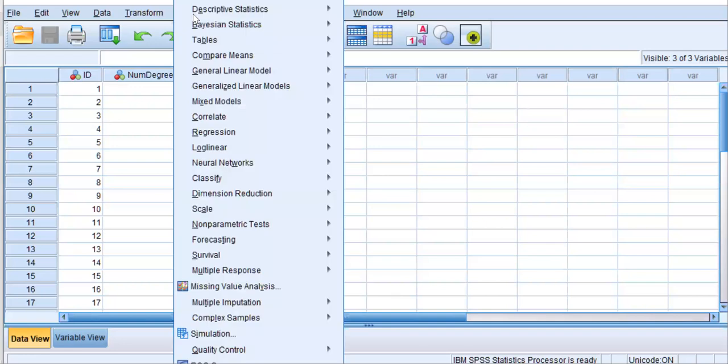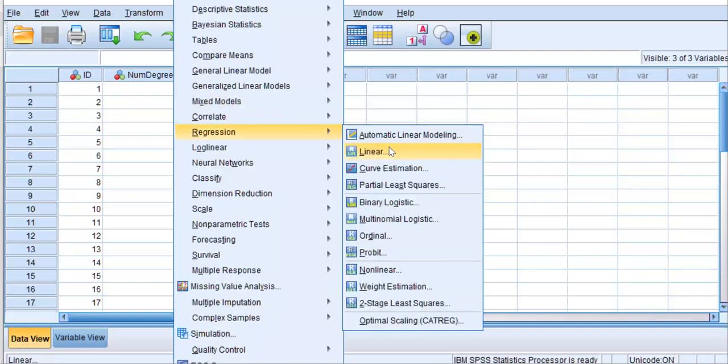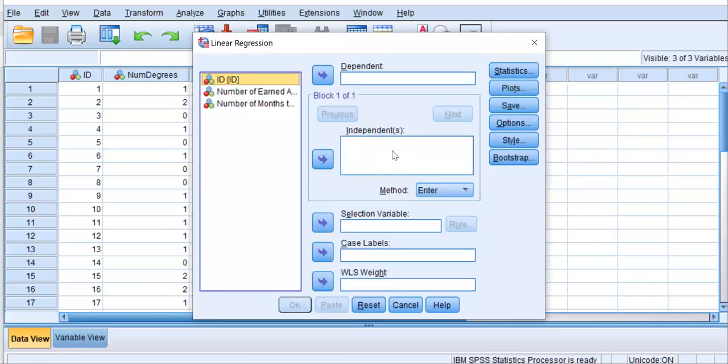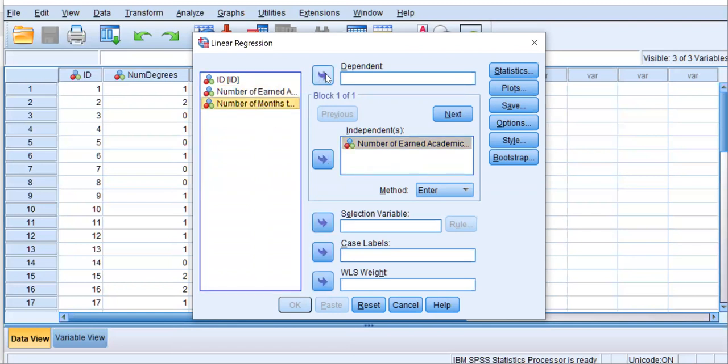We're going to go to Analyze, Regression, and Linear. Your predictor is moved over to the independent area, number of degrees, and the dependent variable is months to completion. From there, let's click OK.